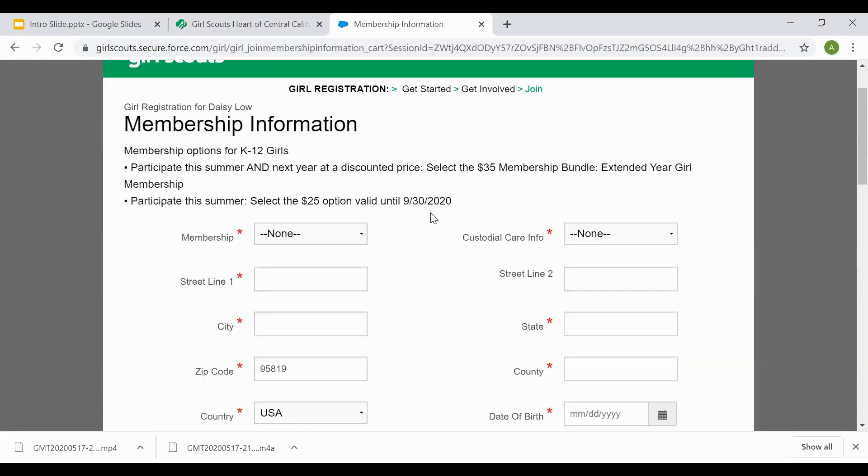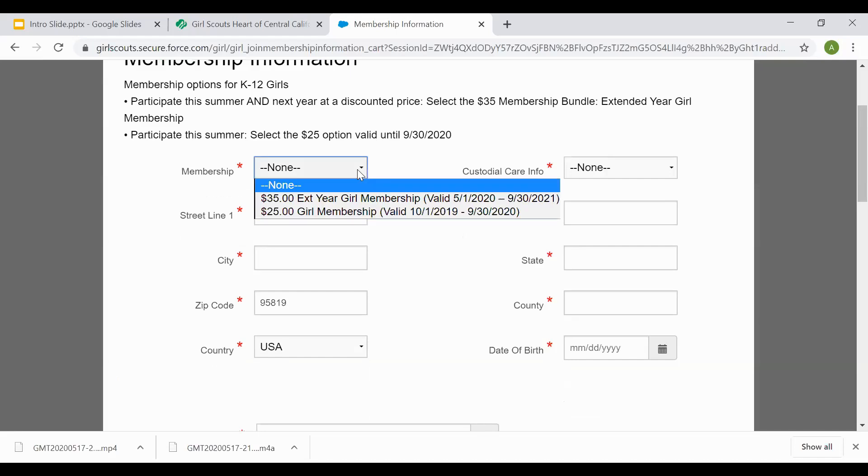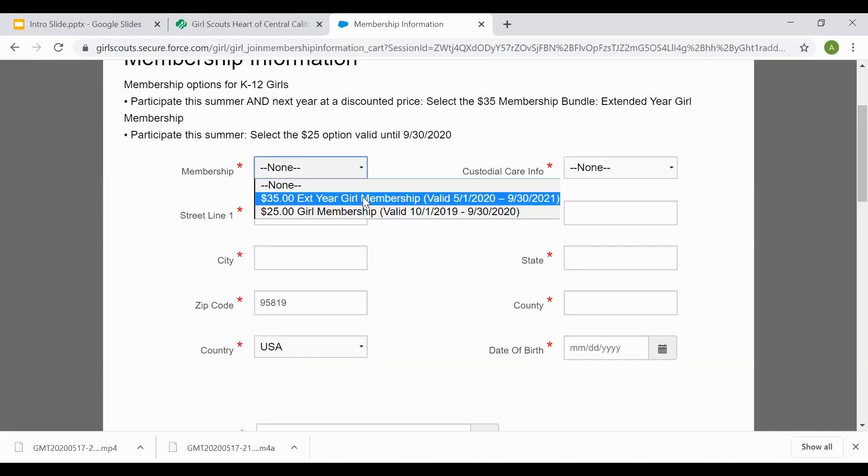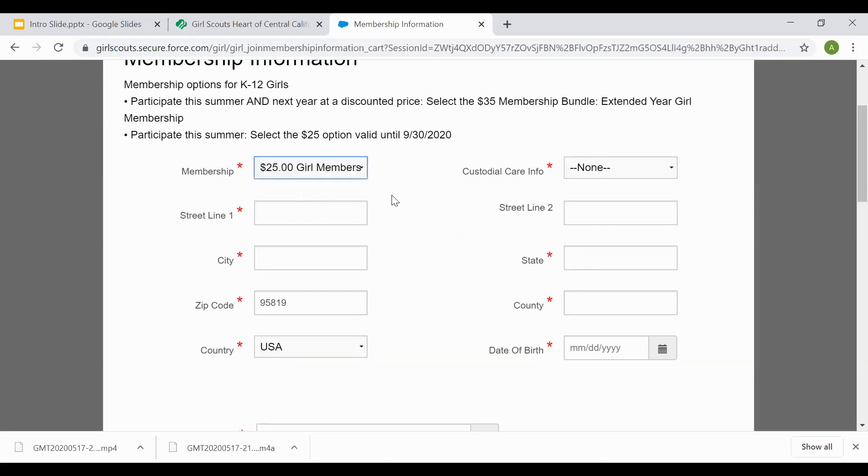Now you're at the membership selection spot. Depending on the time of the year, you may be able to select our extended year. Go ahead and at this time select the membership, whether it's extended year, which pays for up to a year and a half of membership, or girl membership, which pays for the full year. Our membership is a one-time annual fee. Girl membership is $25.